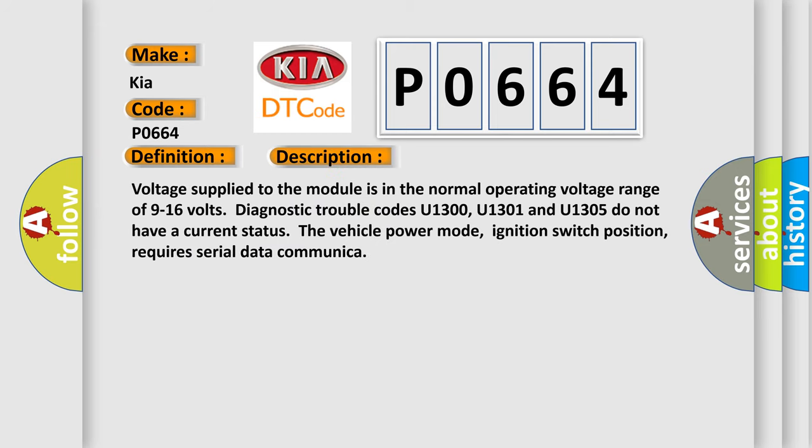Voltage supply to the module is in the normal operating voltage range of 9 to 16 volts. Diagnostic trouble codes U1300, U1301, and U1305 do not have a current status. The vehicle power mode, ignition switch position, requires serial data communication.